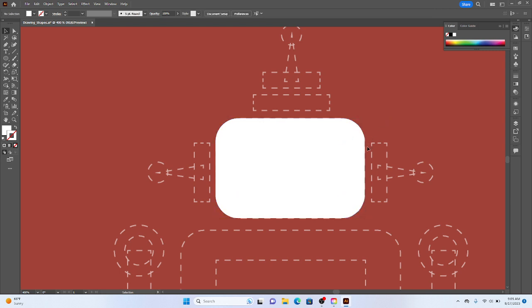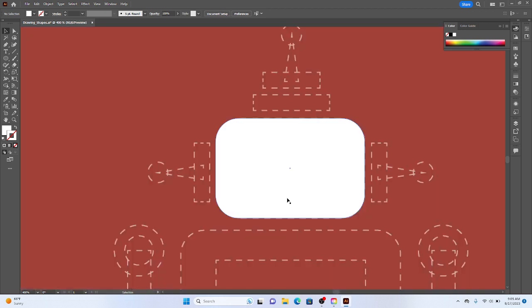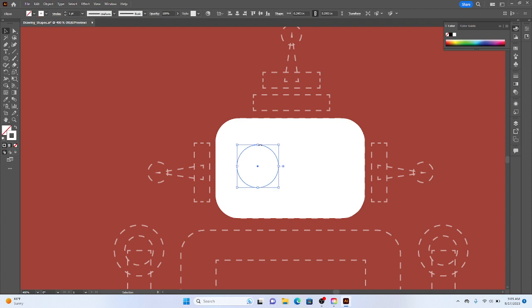And so this is where using control Y can be helpful because then you can actually see where your shapes are. However, if you know they're there, you can also search for it with your selection tool. So there's my selection tool. I can look over here. I can hold shift.